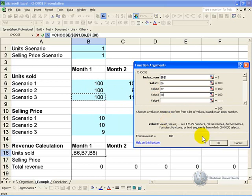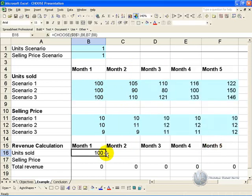And then we can say OK, and we can copy it across.